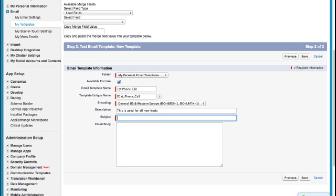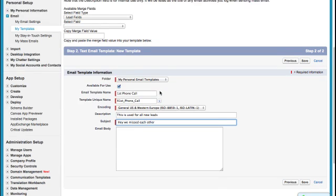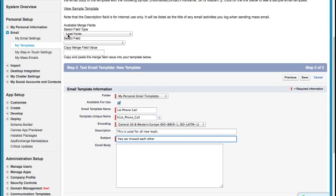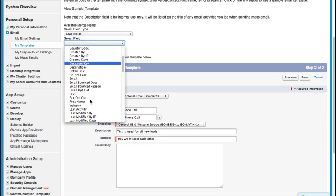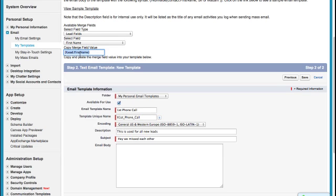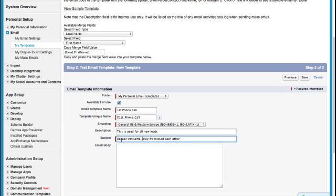Okay, so the subject is: hey, we missed each other. If I wanted to include their first name, I can, and I'll show you how we can do that right now. Given that this is a first phone call, and I'm working with my leads, I've selected my lead fields, and then underneath the lead fields, I want to select the first name. So I come down here to First Name, and you'll notice that in the Copy Merge field data, I can copy this information, and I can paste it right here, and I can put a comma.